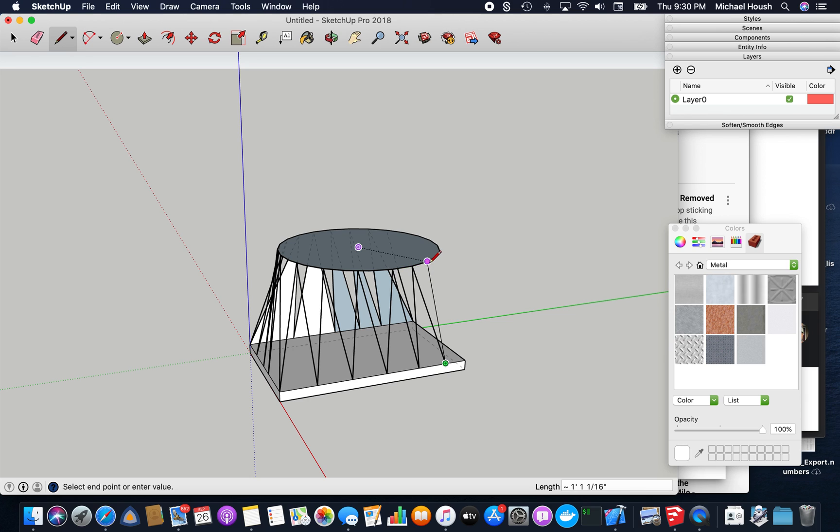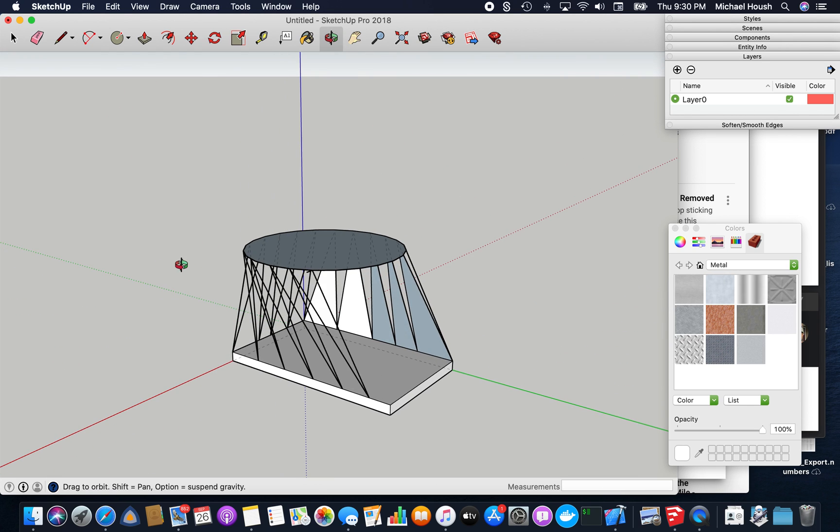As you can see, like I said, this is kind of the tedious part.